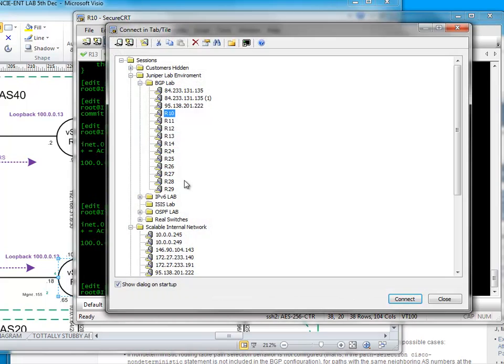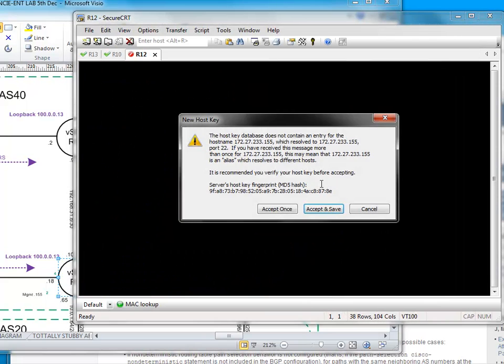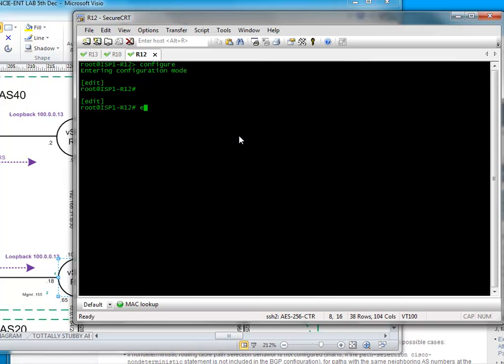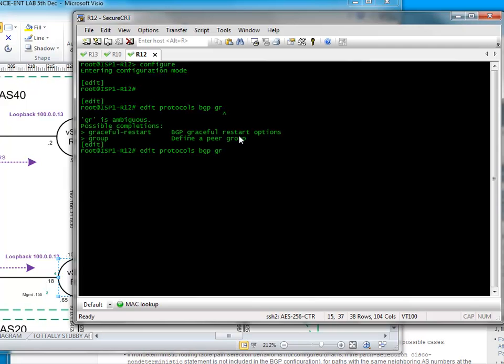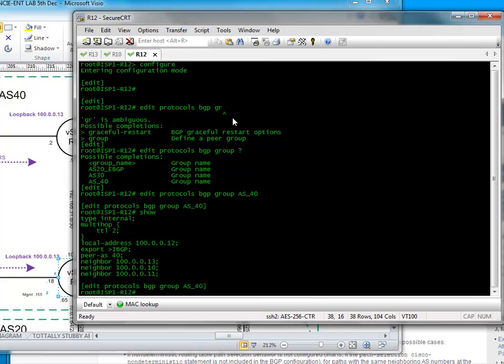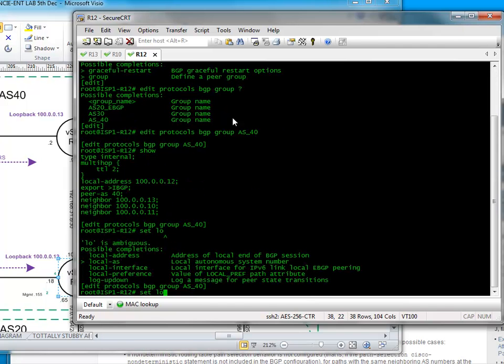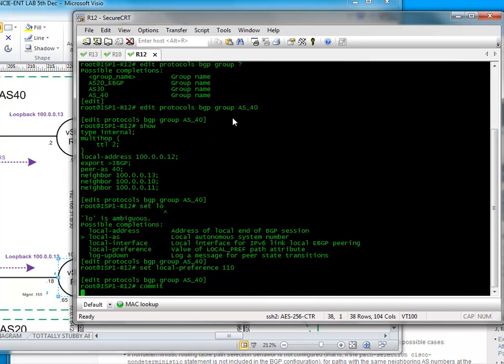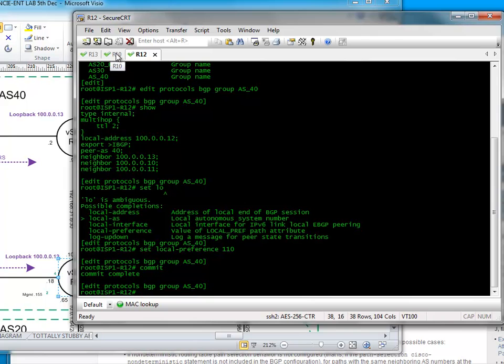So what I'll do is jump onto 12 and we will go configure editor, edit protocols BGP, group. What's it going to be called? PS_40. So let's do set local preference to 110 and commit. I think this influences all the routes you'd advertise. That's okay.